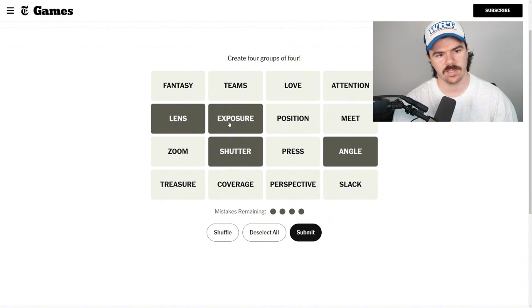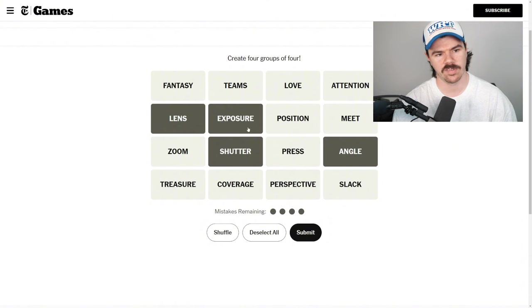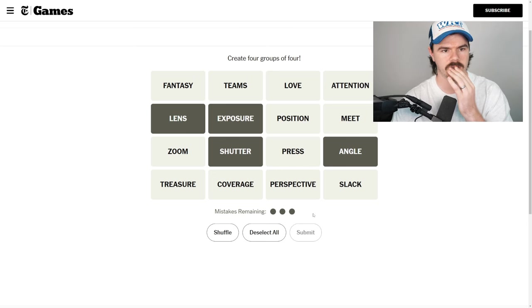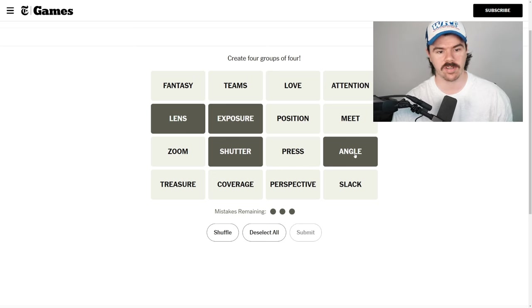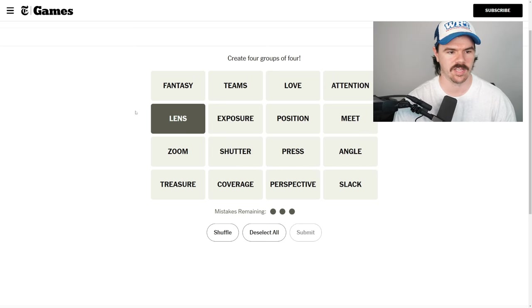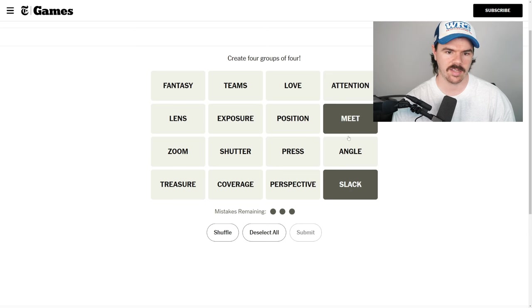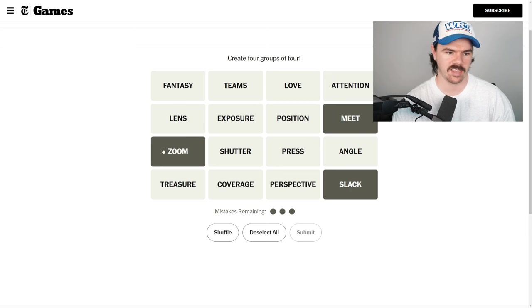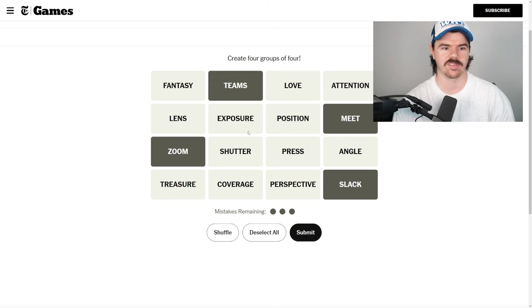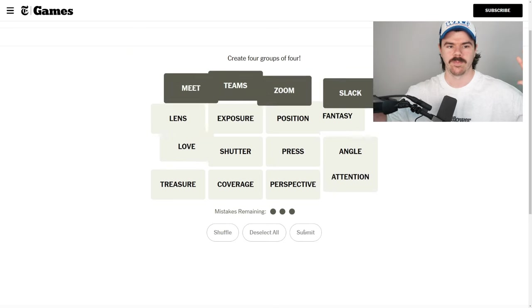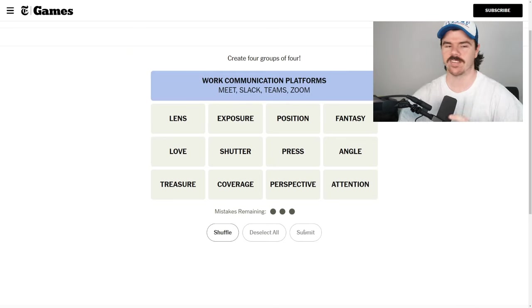Maybe angle, lens, exposure, shutter. Angle. Shutter angle is a thing. Exposure. I think we have to try this. Let's see. No. And I didn't even... I wasn't even one away. Oh, gosh. Slack. Meet. Google Meet. Slack. Zoom. These are all like meeting teams. Come on. That's one. That's got to be one. Let's go.